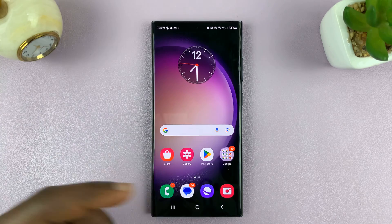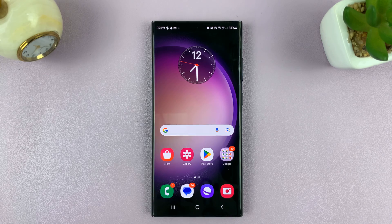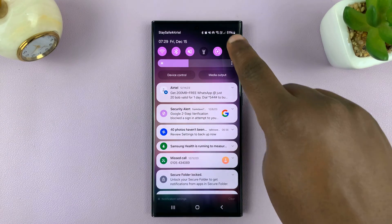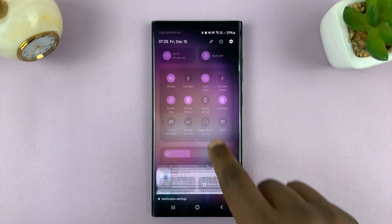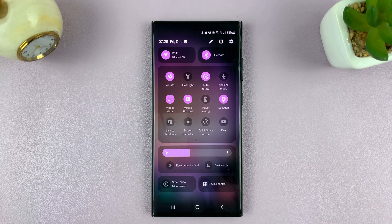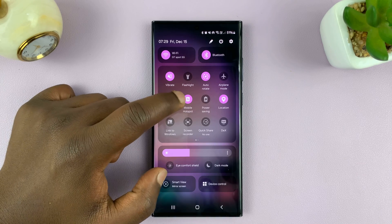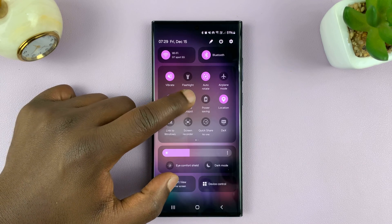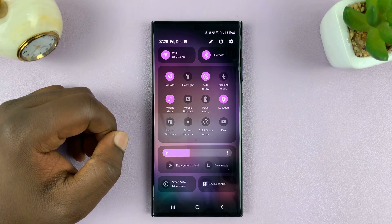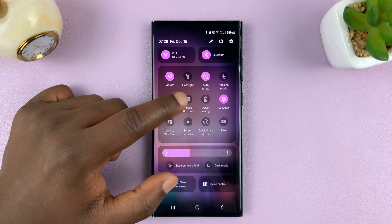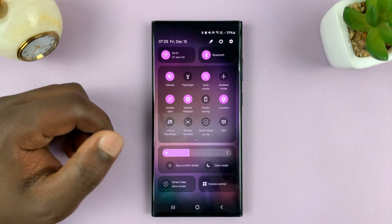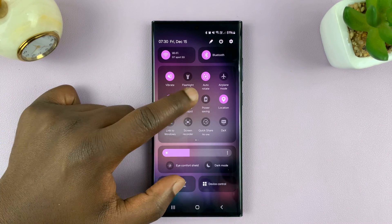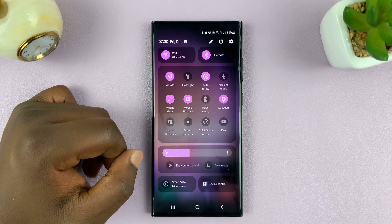A quicker way of turning hotspot on and off is by swiping down to the quick settings. You'll see the mobile hotspot icon, and you can turn it off and on from there. Simple as that.